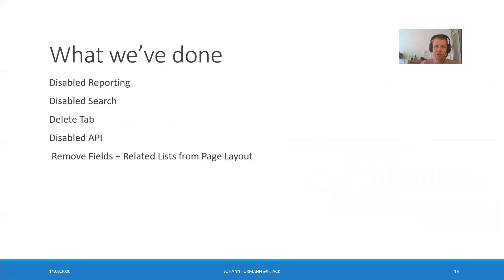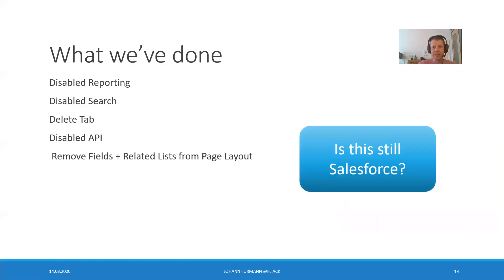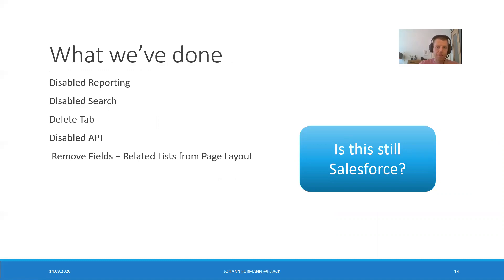So, we disabled reporting. We disabled search. We deleted the tab. We disabled the API. Remove the fields and related lists from page layout. We are safe, I guess. Are we? Is this still Salesforce? After all we have done, is it still worth to have external objects? I mean, there is two more things we can actually do.